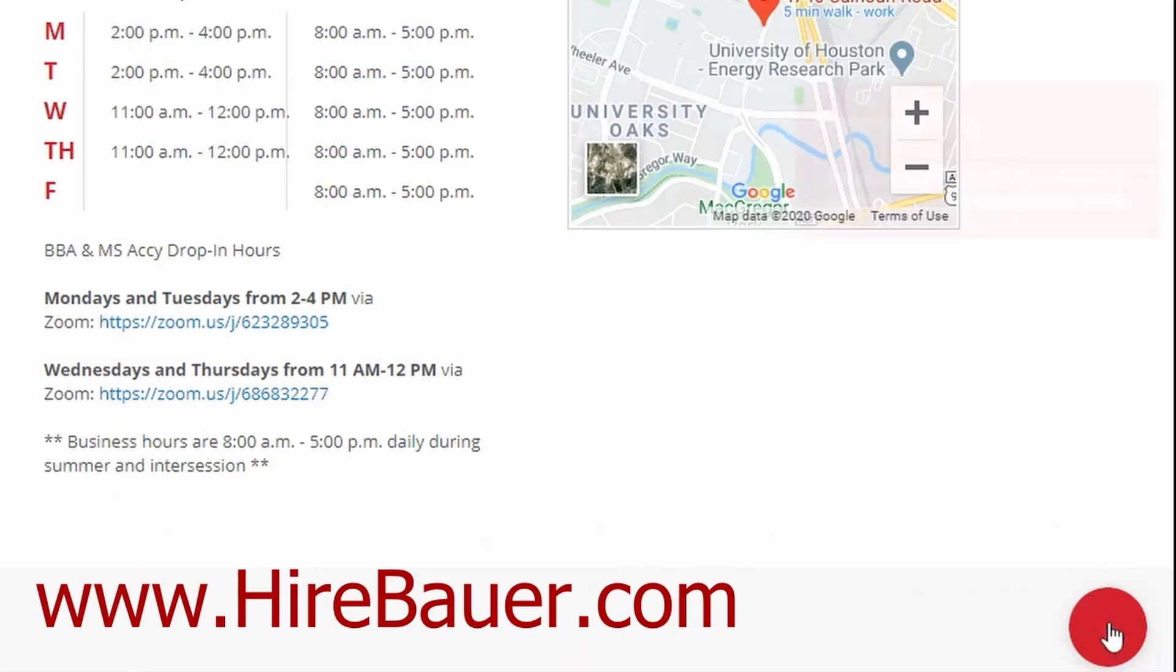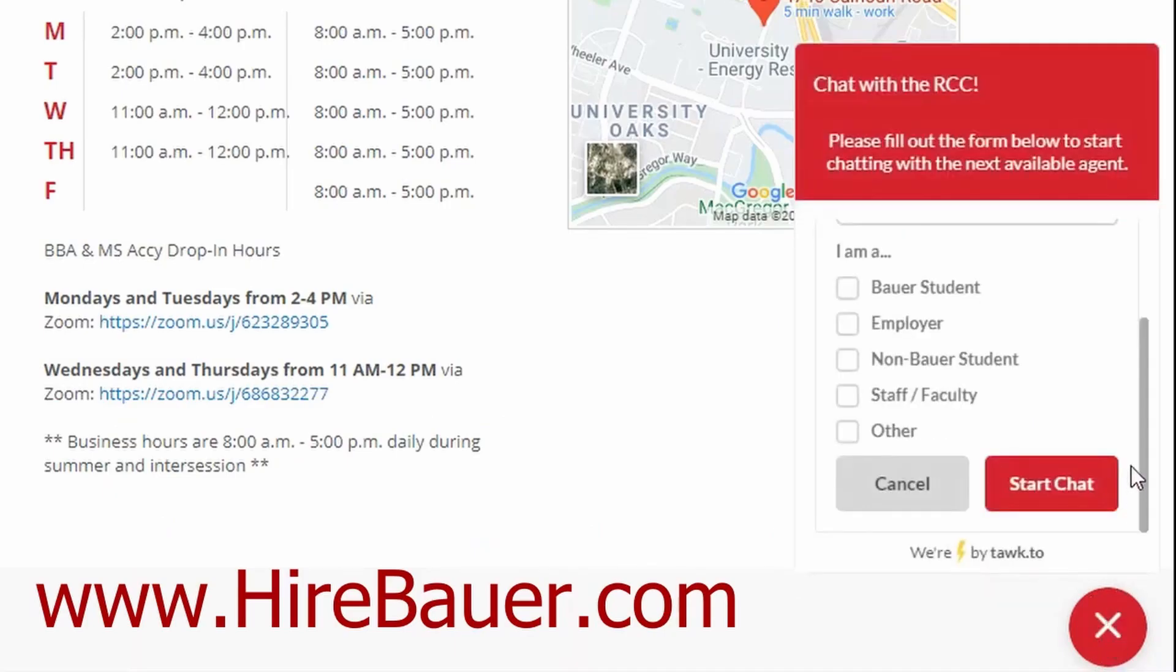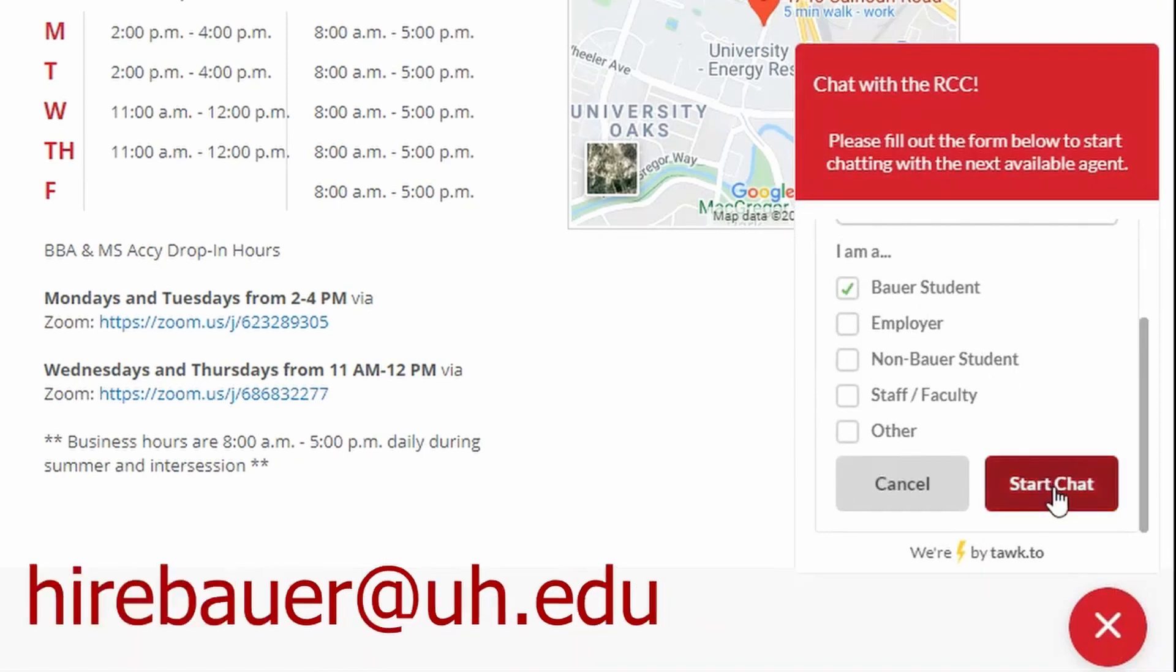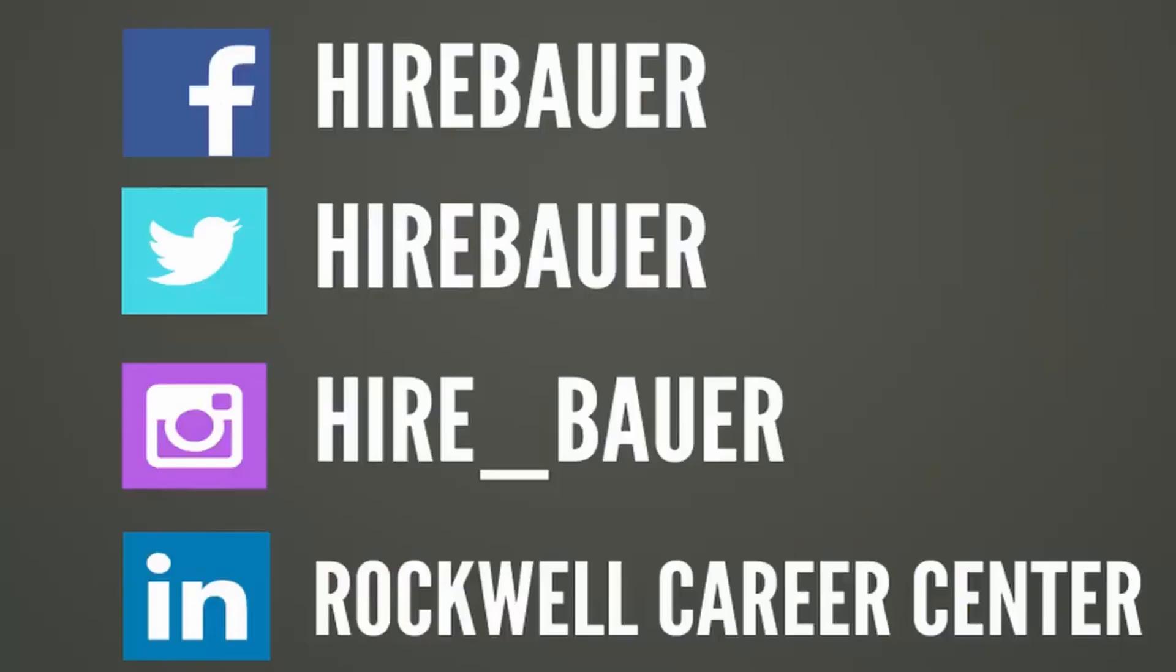As always, if you have any questions, feel free to chat with us on our website HireBauer.com during regular business hours, email us at any time at HireBauer@UH.edu, or drop us a note on any of our social medias at HireBauer on Twitter and Facebook, or at Hire_Bauer on Instagram. Thanks and have a great day.